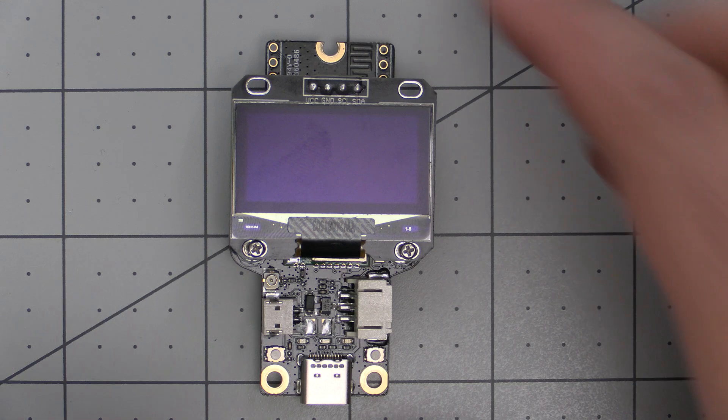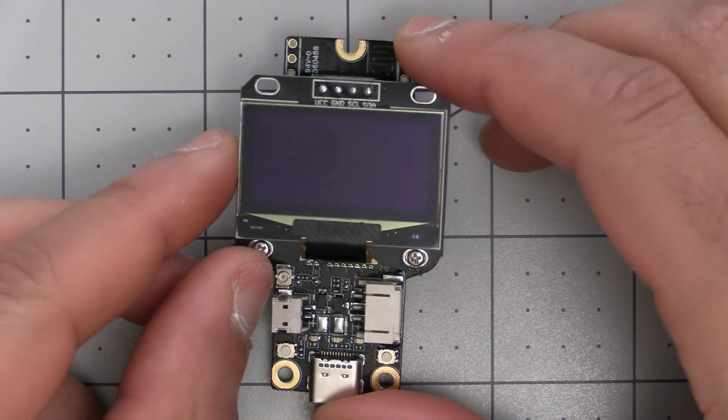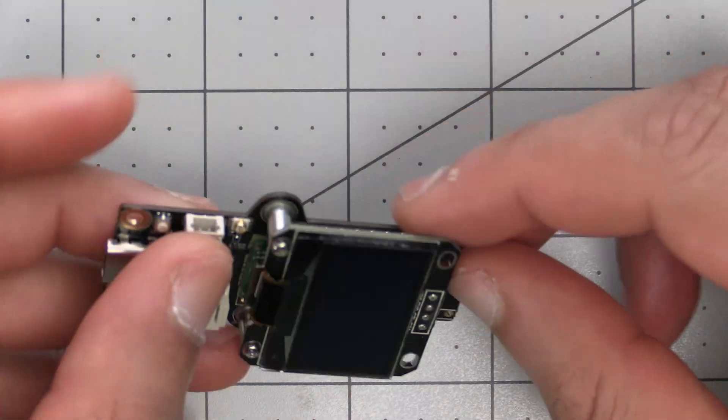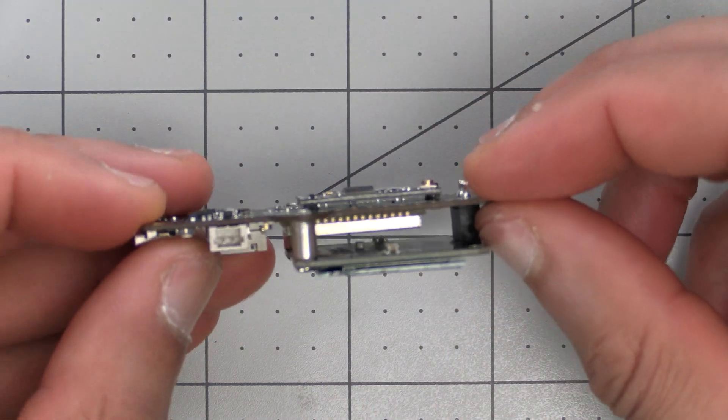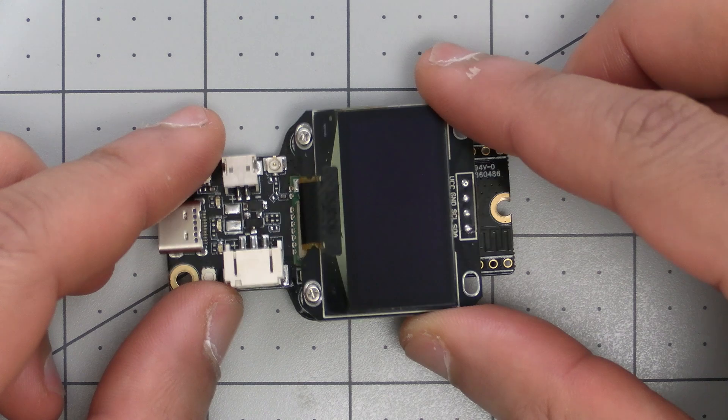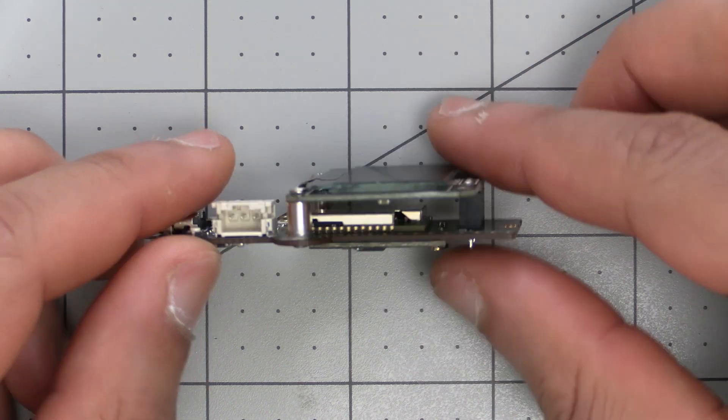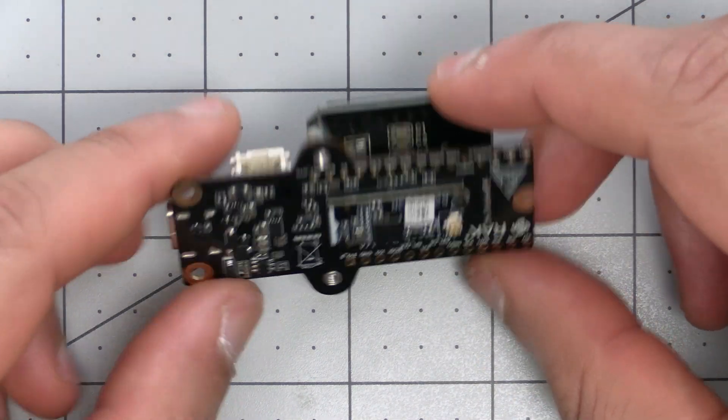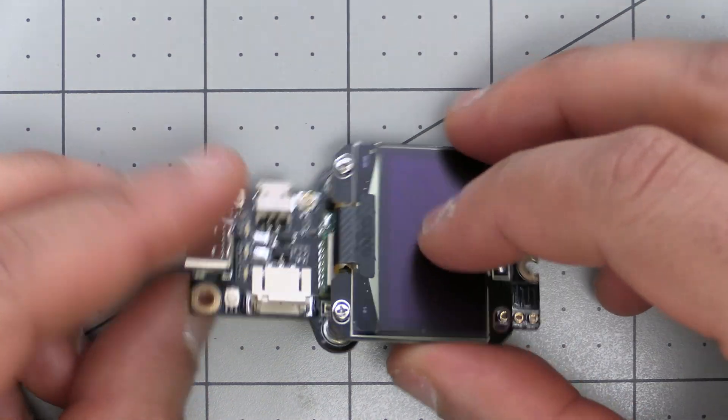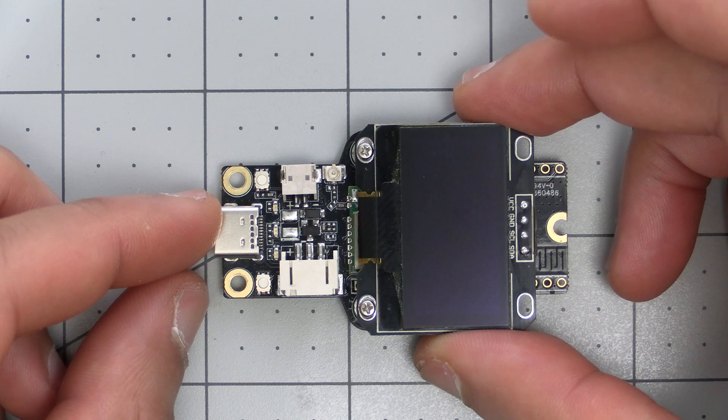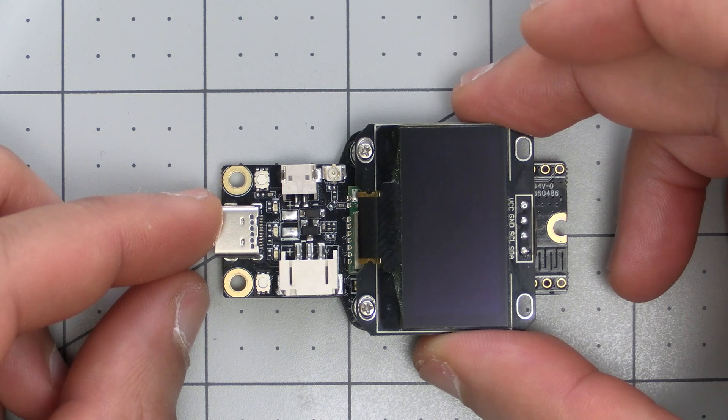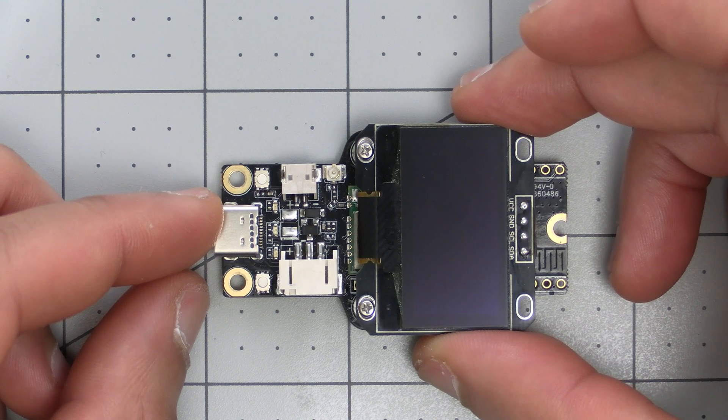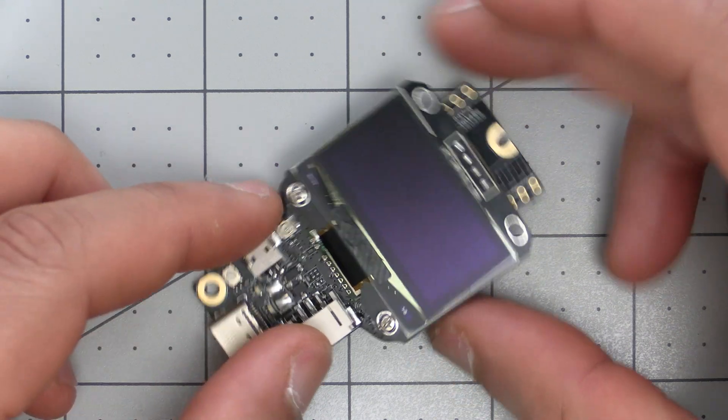Before we get started, this Board One was sent to me by Rakwireless and this is an early prototype, so there might be some slight differences compared to the production model. For example, the buttons aren't labeled on mine like they are in the production model.